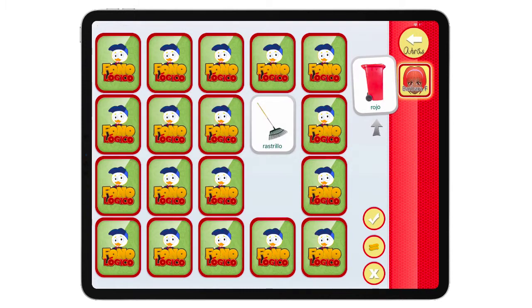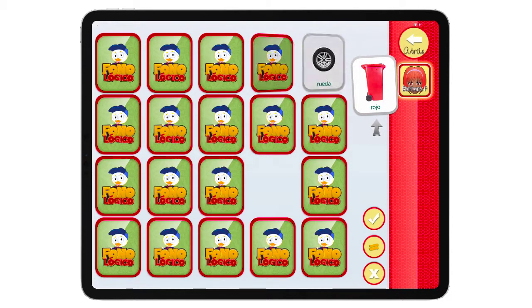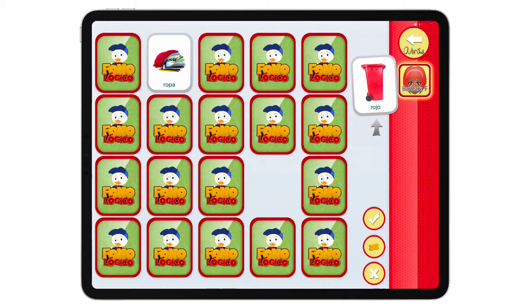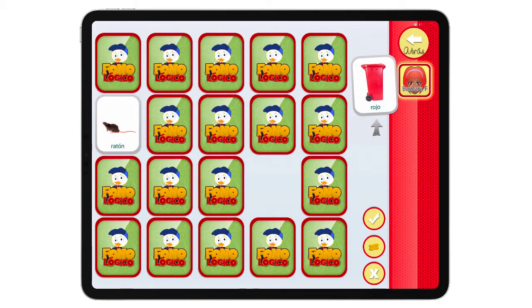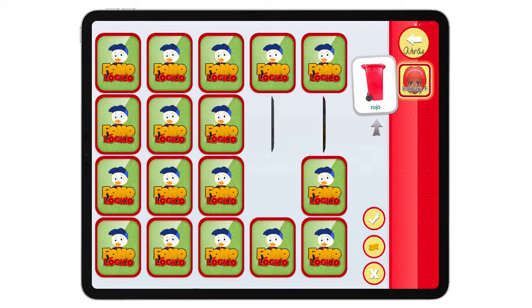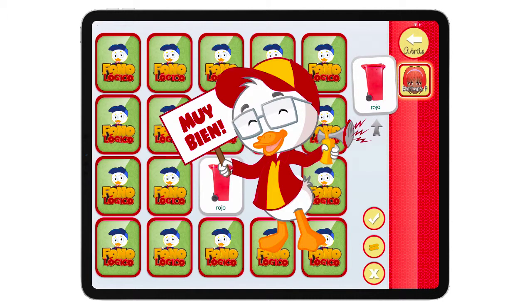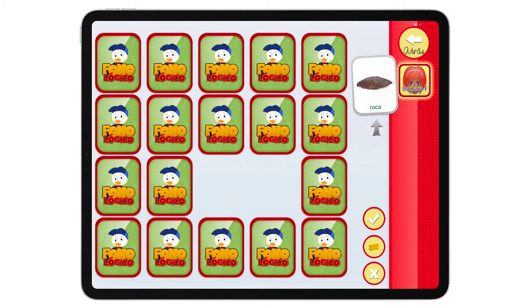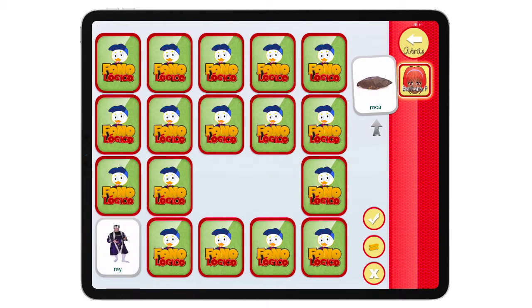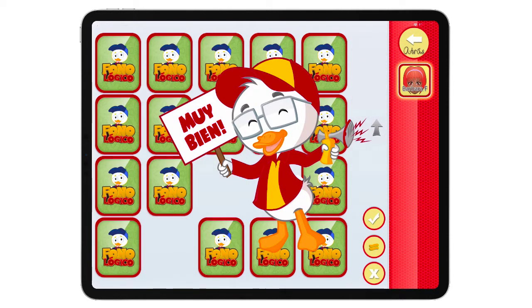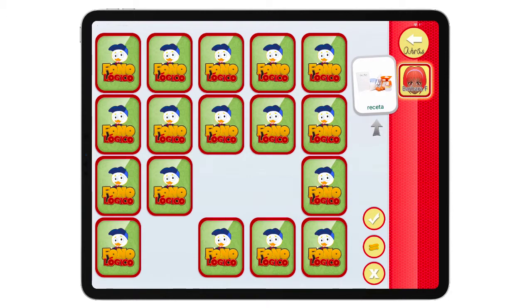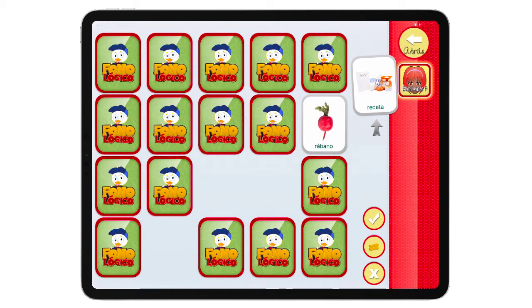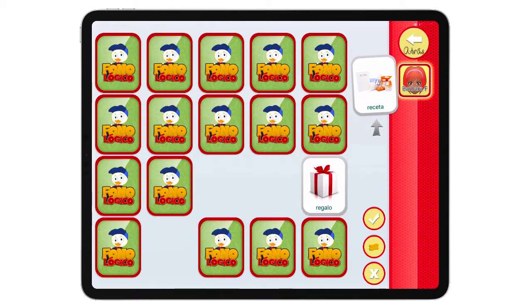During the matching game, the child continues practicing R-initial words — risa, rastrilla, rueda, frijol, raya, ropa, río, ratón, regalo, rojo, roca, rama, brazo, rey, receta, frijol, risa, regalo — working to find matching pairs and producing the target sound repeatedly throughout the activity.